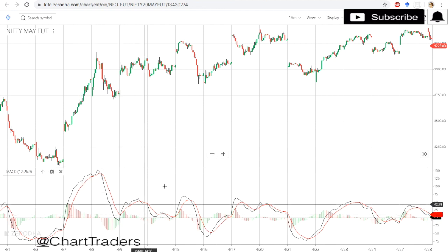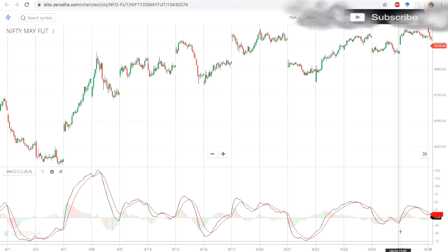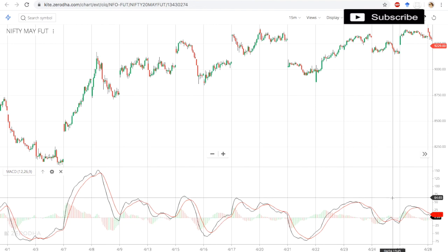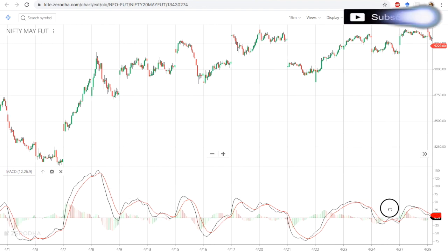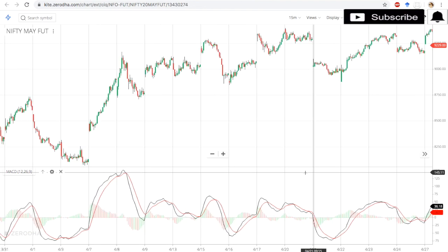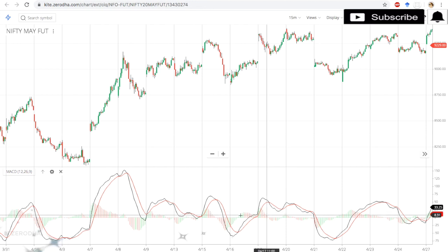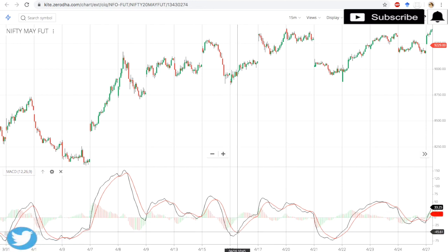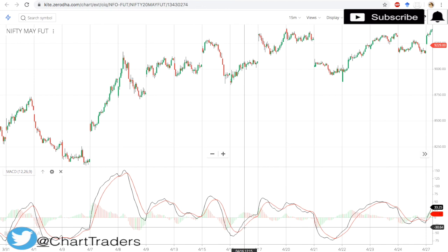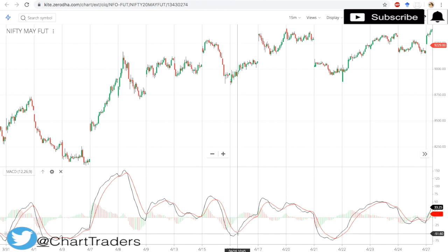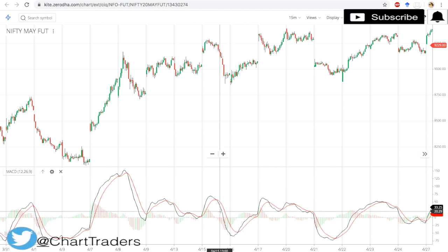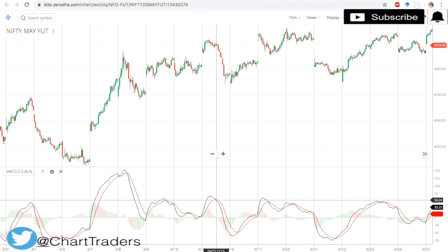When you add it, it looks like this. We have two lines that oscillate between minus 100 to 100—the value is not fixed. How to trade? When this black line crosses the red line, that is the signal line, you have to look for buy opportunity. And whenever the black line crosses below the red line, then you have to look for sale.